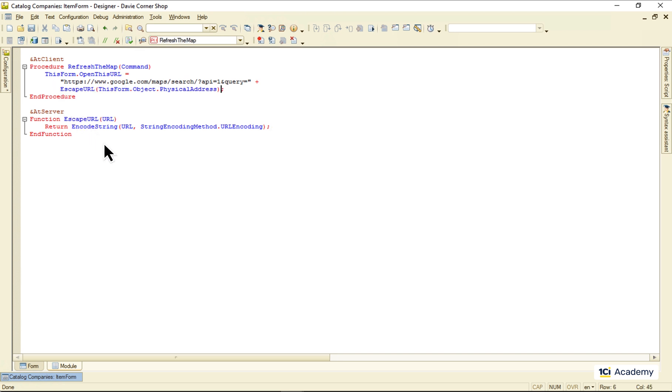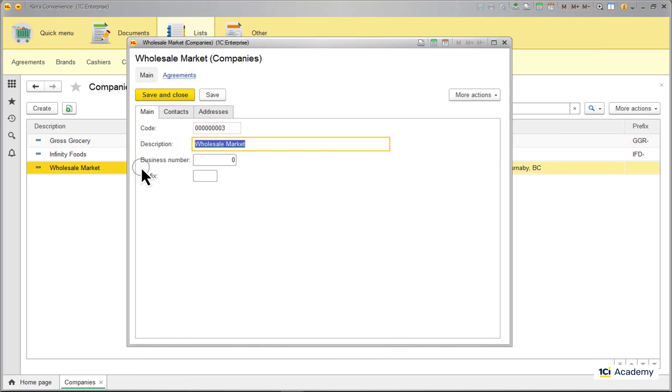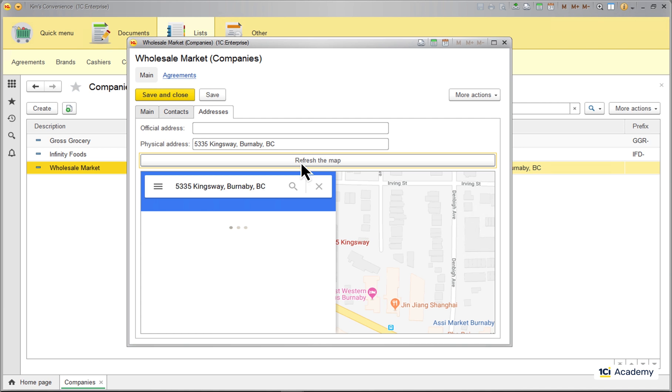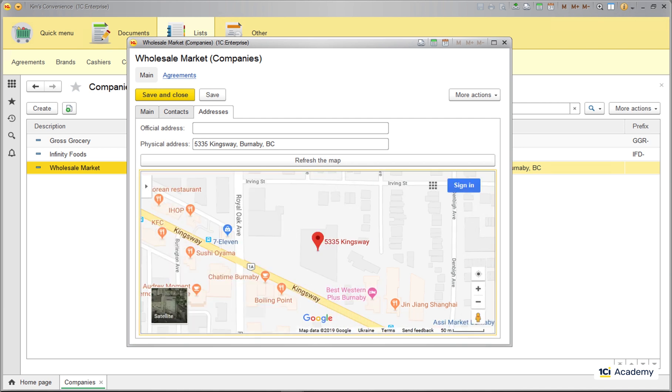And we're done. Let's see what we've got. I'm opening the Wholesale Market company form, clicking refresh, and here is my supplier on the map. Perfect.